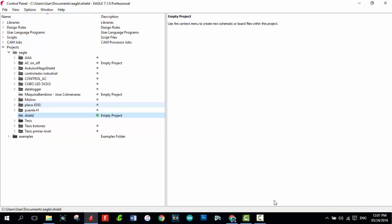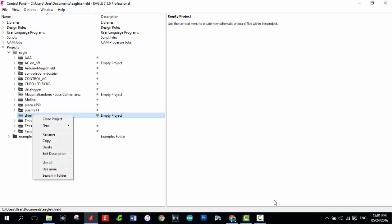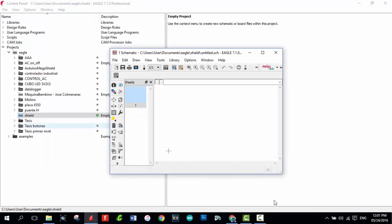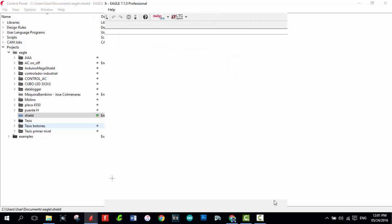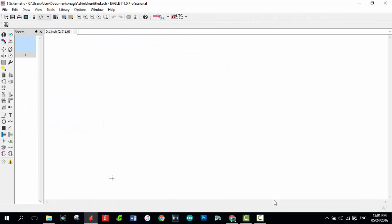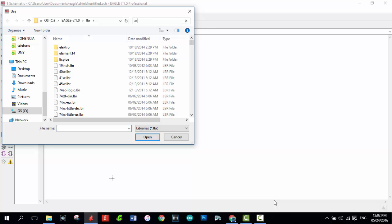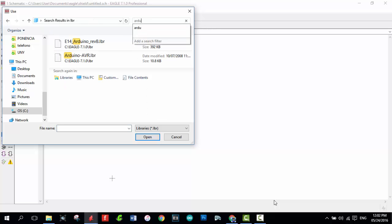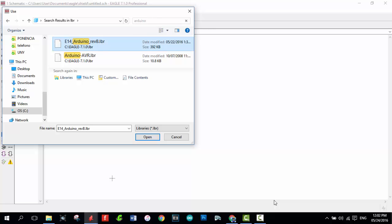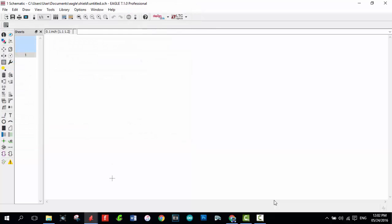Right click on it. New, Schematic. In the Schematic window, we have to go to Library and select Use. We have to find the library here. Select it and accept. Okay.